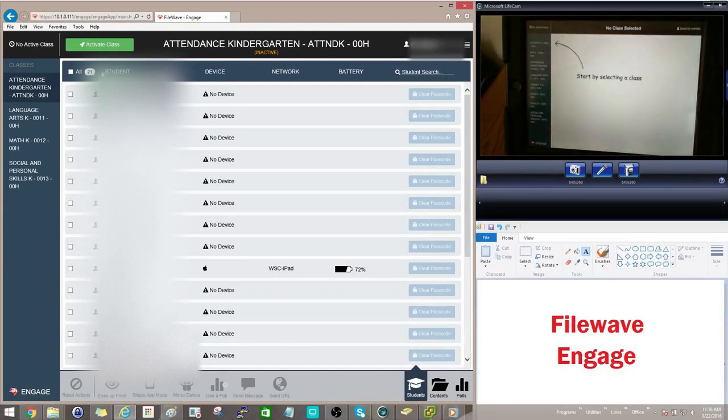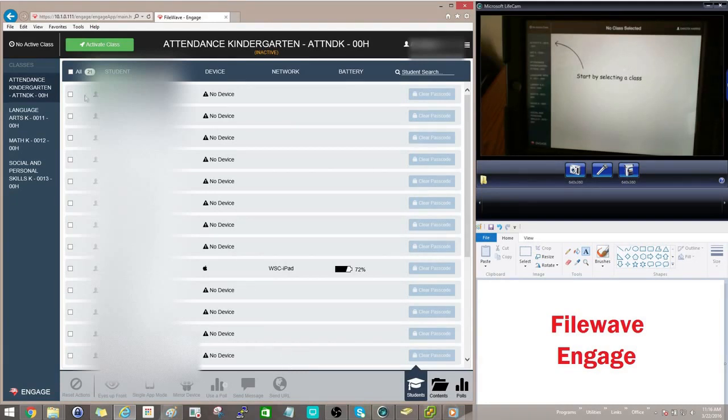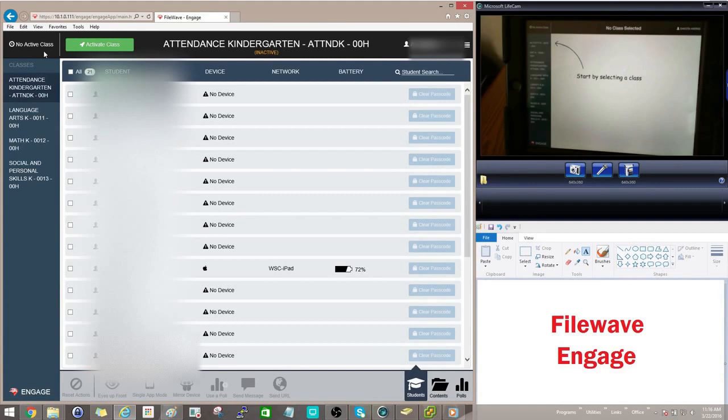Now over here on the left hand side, this is the teacher interface. A teacher has the option to use their iPad, and it's basically the same interface that you're going to see right here, or they can use any browser. For today's example, I'm going to go ahead and just use the browser.